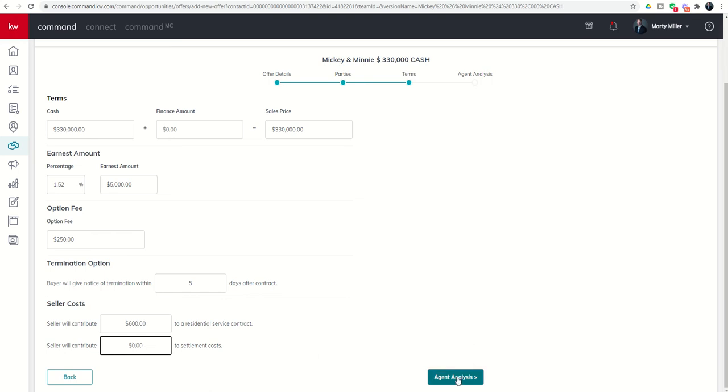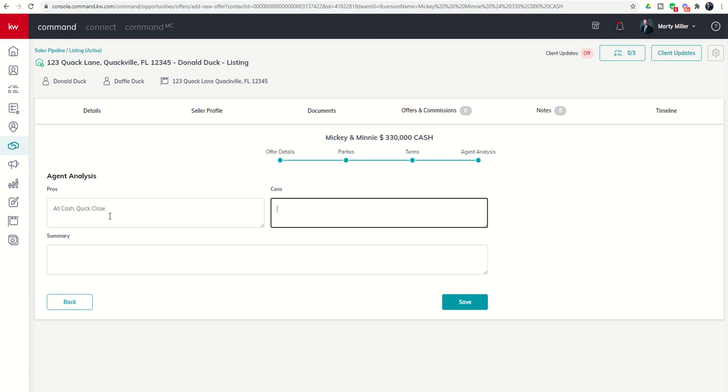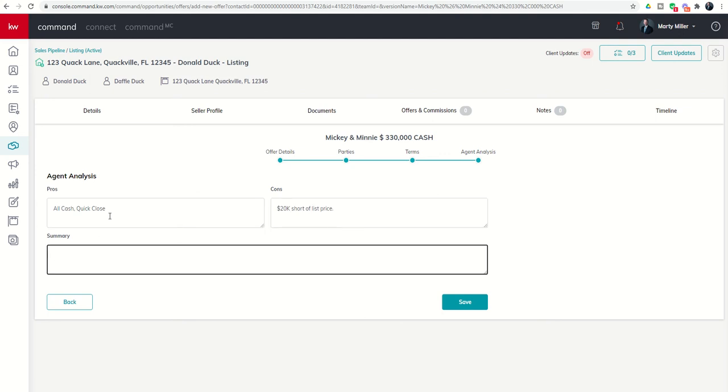Now I can go into agent analysis down here at the bottom and this is my chance to communicate with my seller should I present these offers via Command. I could put the pros in: all cash, quick close. The cons: 20k short of list price. And summary: quick close, no lender involvement, should be pretty smooth outside of missing our list price. I'm going to go ahead and click on save.